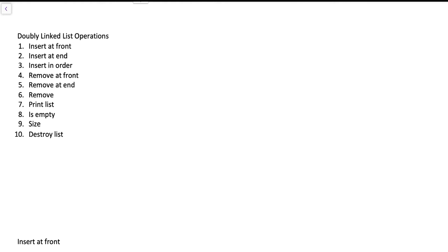Let's take a look at this list of operations. Insert at front, insert at end, insert in order — those are three variations of inserting or adding a new node to the list, where that node might store an integer or string value. Then remove at front, remove at end, and remove — three variations of deleting a node from the list, such as removing a string or integer value.